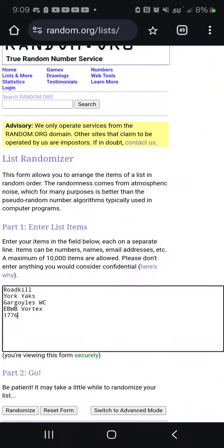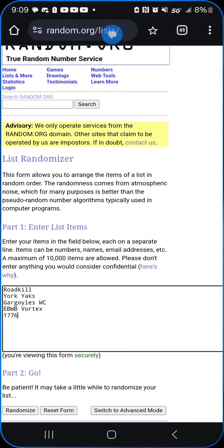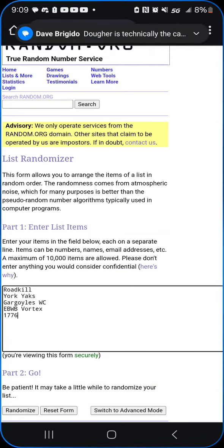Hey everybody, it's Sickle. I'm here to do the Keystone State Games football randomization. Apologize, I'm still at Diamond City Park, so this is going to be rather rudimentary as far as the bracket goes.